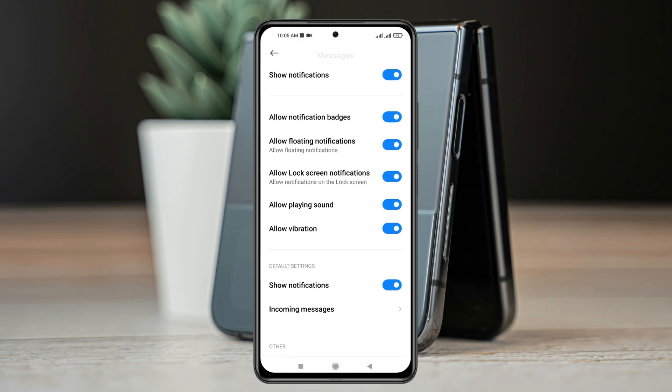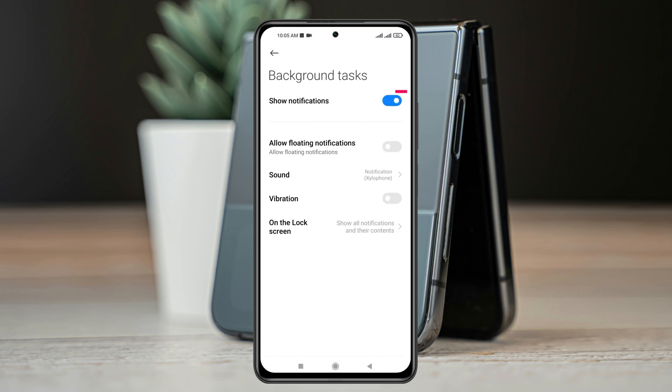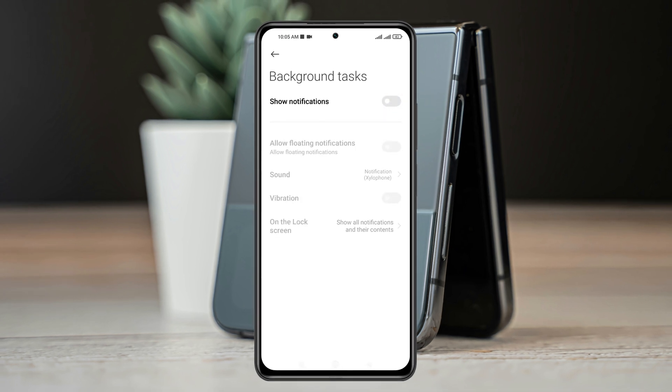And then scroll down and you'll see the option called Background Tasks. If you tap on this, it should be toggled on, so you just need to toggle off this option and the notification will be removed from the background.